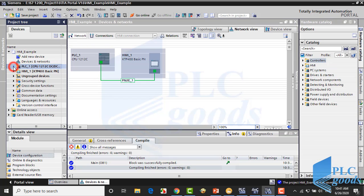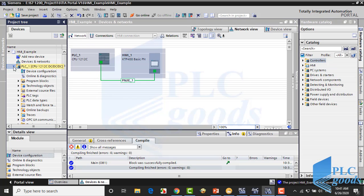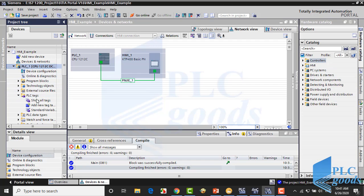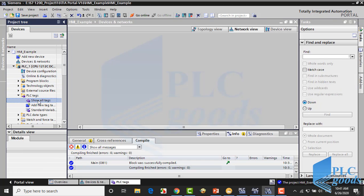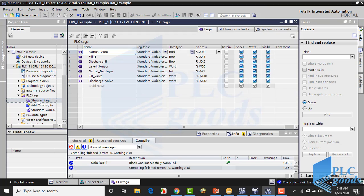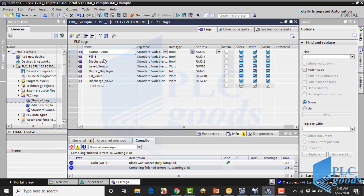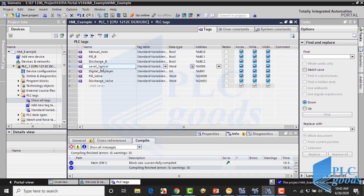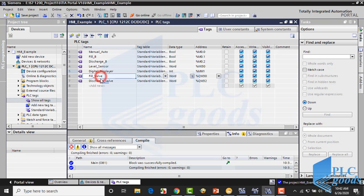In TIA software we have a PLC and HMI which are connected together. Let's see the PLC program tags. Here we have a bit of memory which determines the auto manual mode, then two bits of memory are used to turn on valves. These bits are activated by HMI buttons. Next tags are level sensor input, digital displayed memory to store level liquid based on percent, and two analog outputs respectively filling and discharging valves.